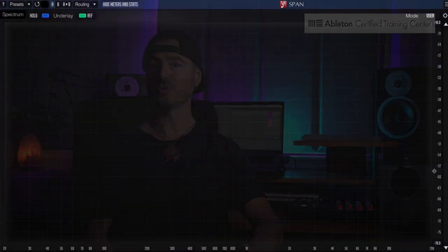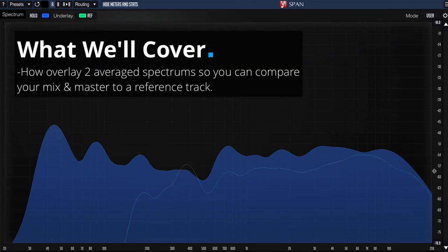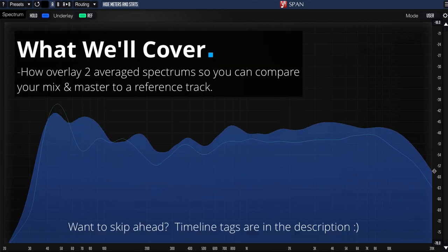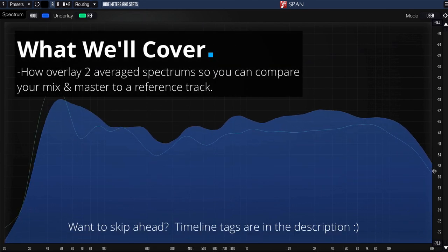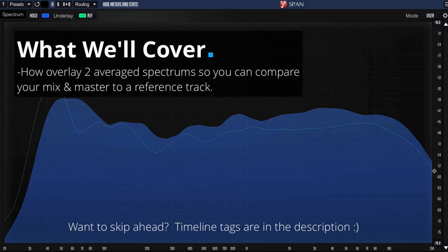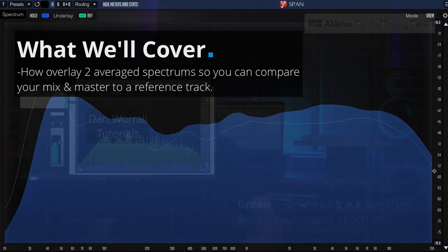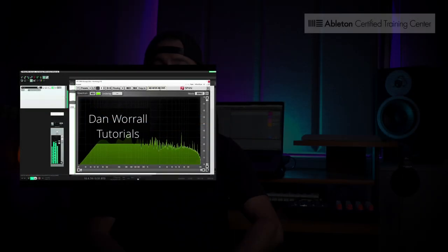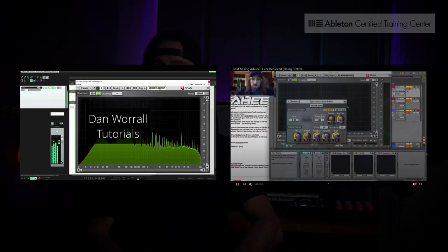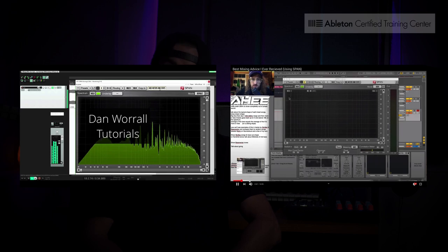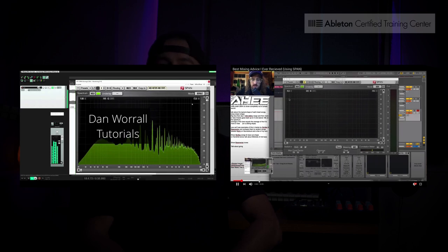I'm definitely not trying to reinvent the wheel here. What I hope to share with you guys is something new and unique that I haven't seen covered yet in a tutorial. If you want to look at the basics of Voxengo SPAN and how to set it up, I highly recommend the tutorials by Dan Worrall and by Ahee. I'll link both of those below in the description.